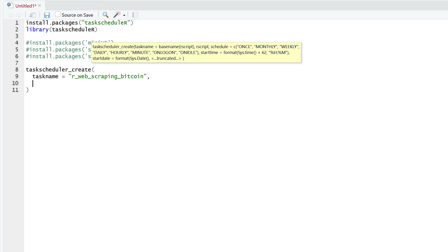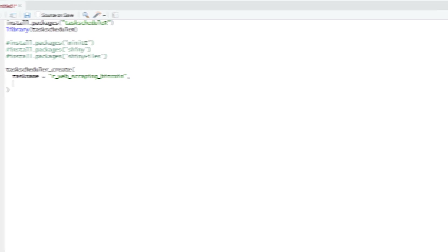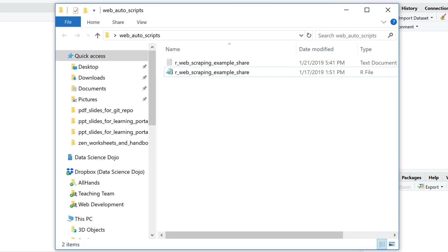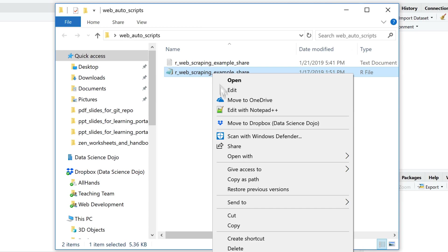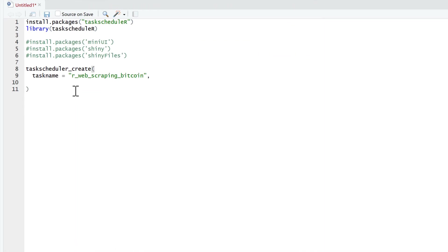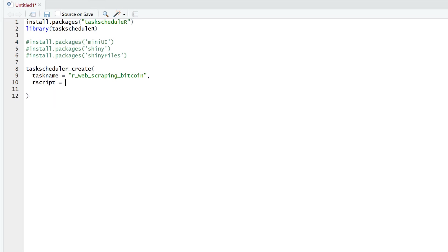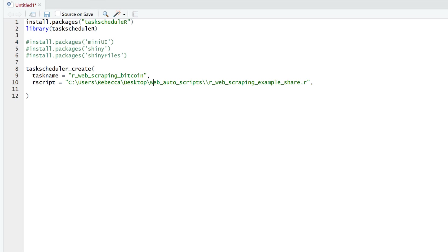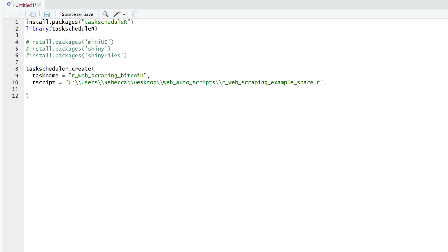And we'll give it the full path to where our script sits. So in my case, it sits here in my web_auto_scripts folder. And if you're in Windows, don't forget to use double backslash.